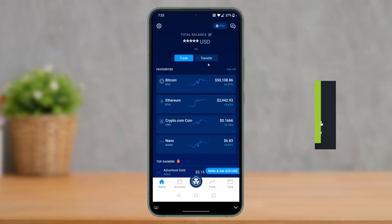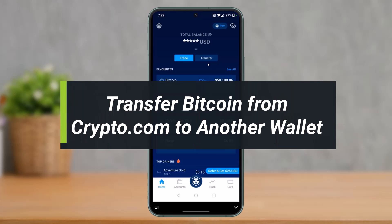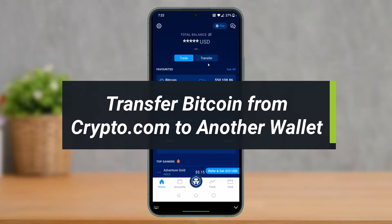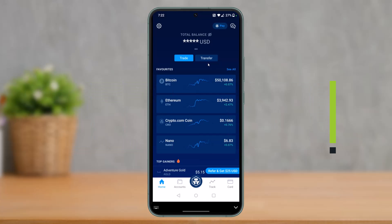How to send Bitcoin from Crypto.com to any other wallet. Hey everyone, welcome back to our channel. I'm Bimo from Other Geek. In today's video, I'll show you how you can send Bitcoin from the Crypto.com app to any other wallet, so make sure to watch the video till the end.